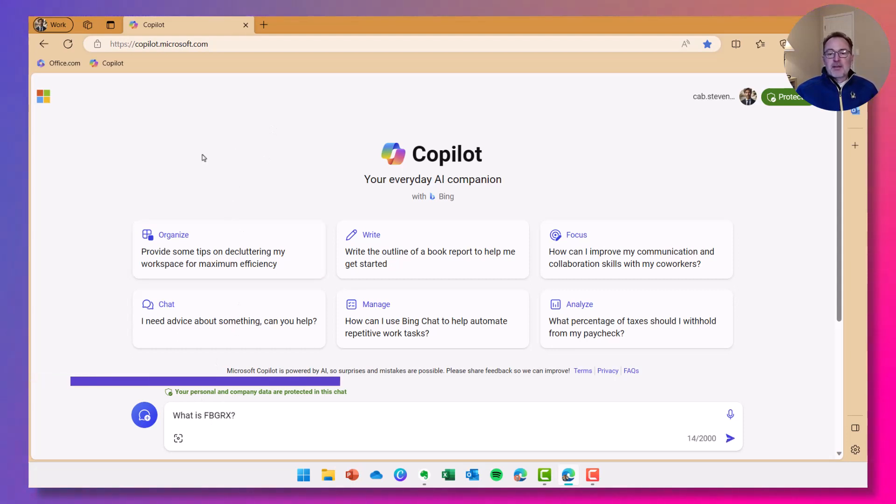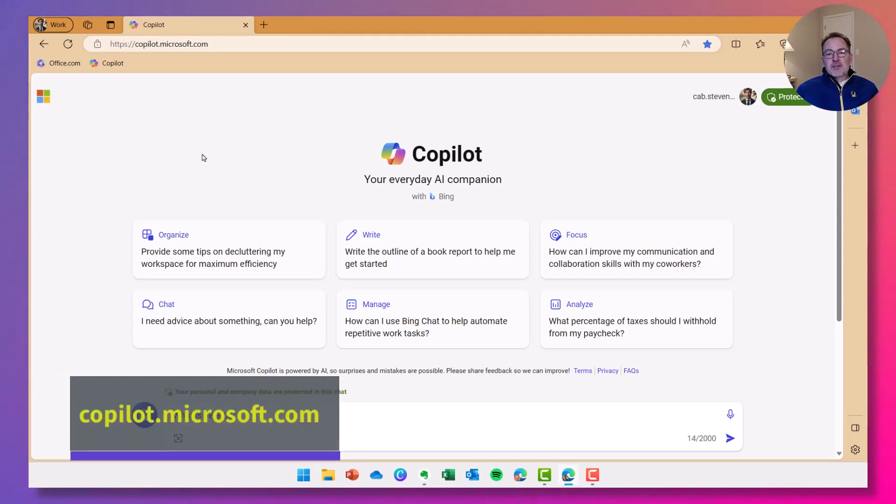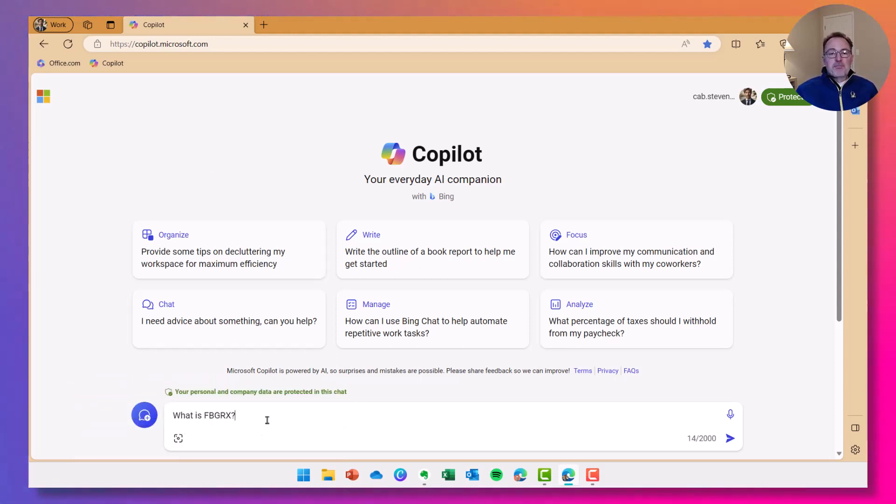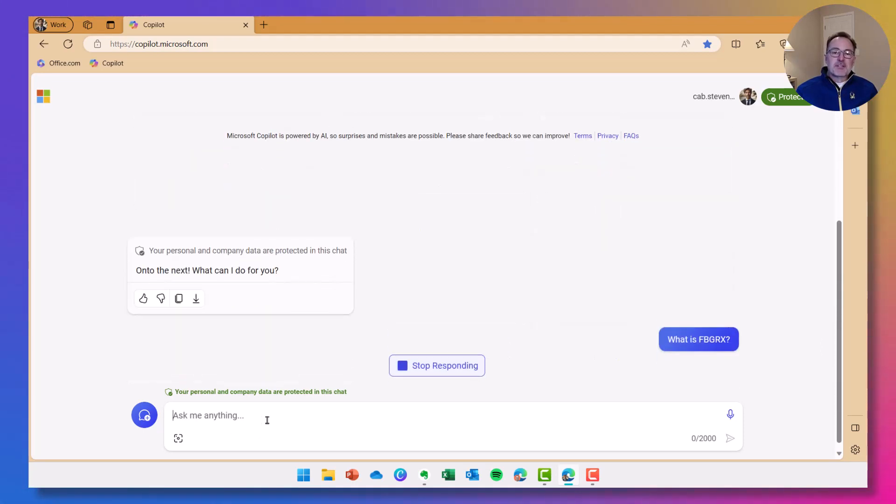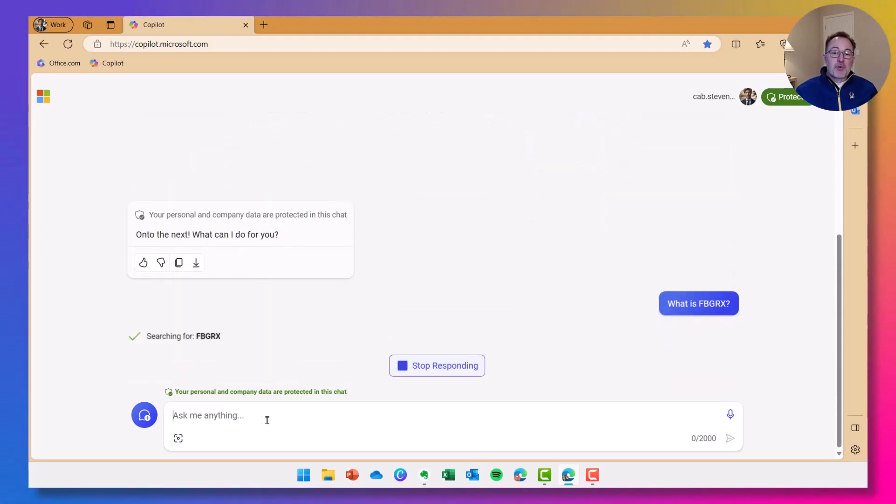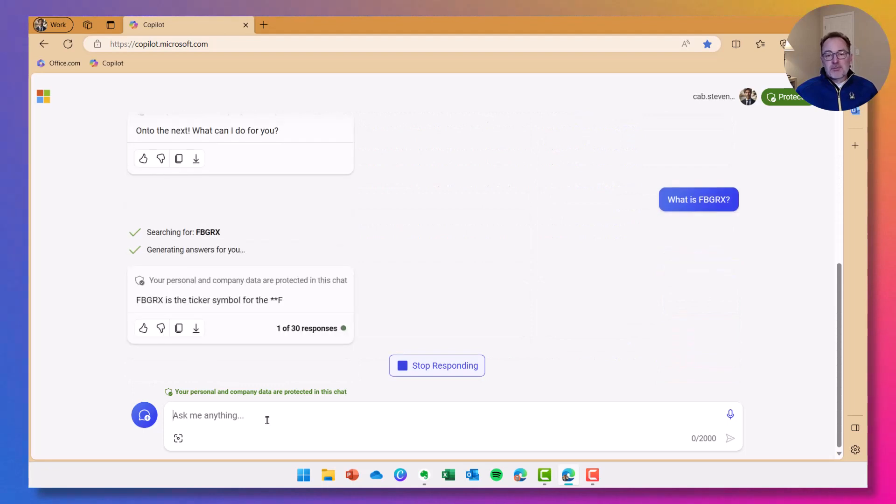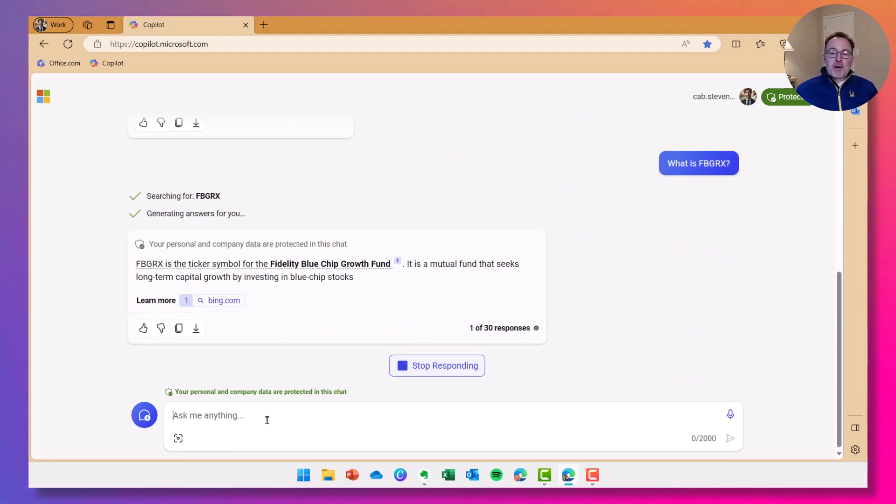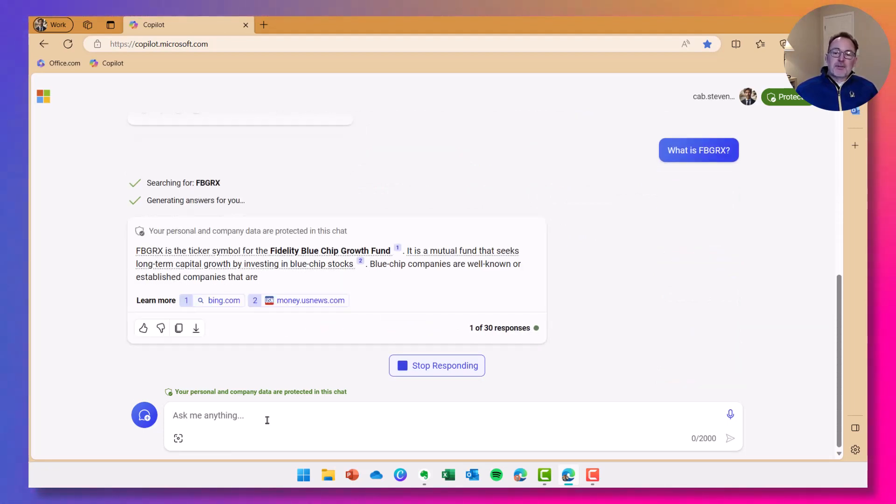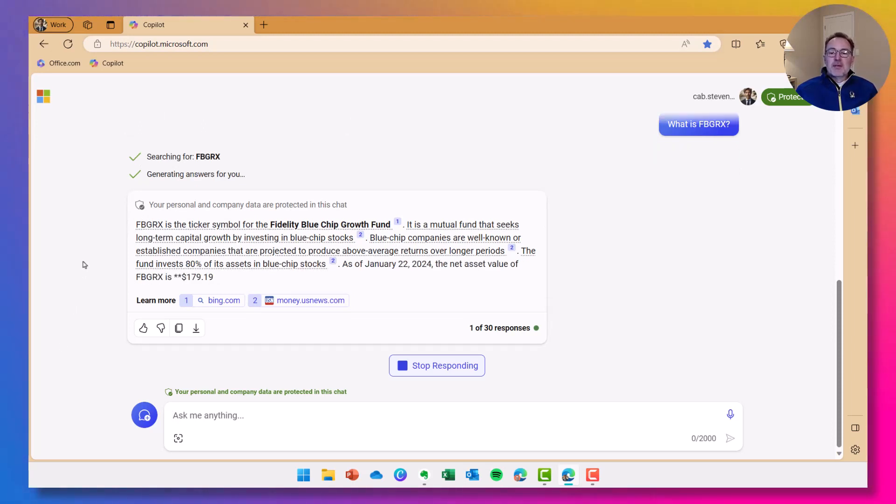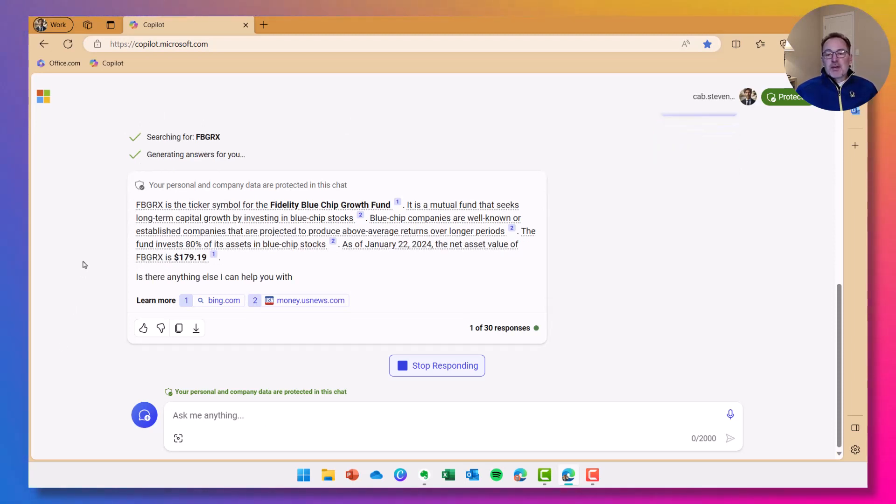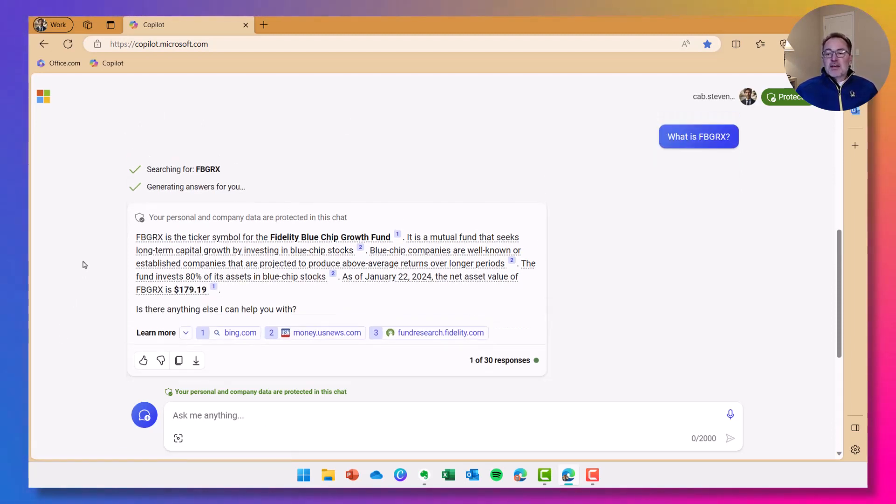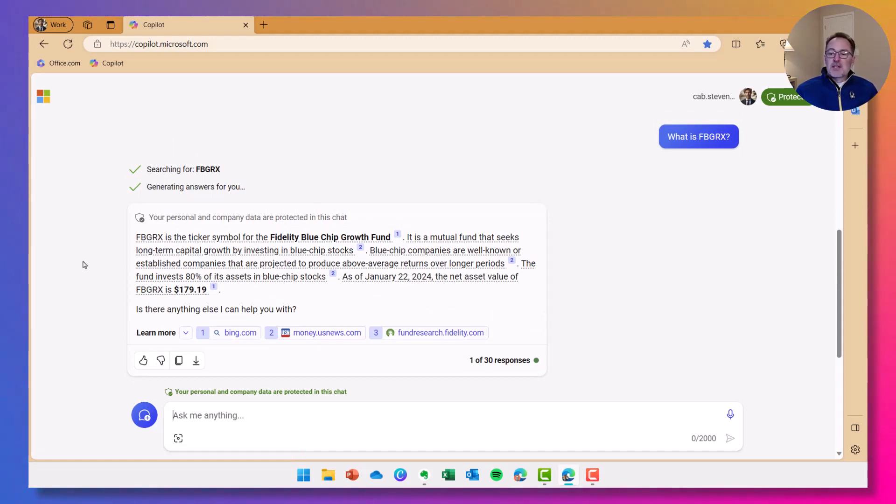First, I'm going to ask Copilot, which is free from Microsoft at copilot.microsoft.com. And I'm going to ask it, what is FBGRX? Because I see that's one of the funds that is in my 401k program for my company. So Copilot is going to go out and pull back information. It says it's a mutual fund, long-term capital growth, and blue chip stocks.